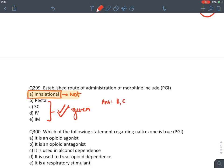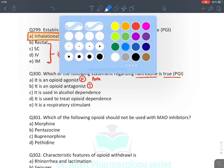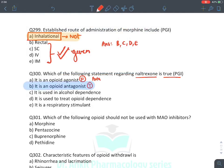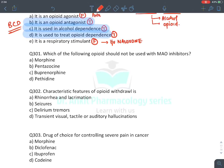MCQ: True statements about naltrexone — it is an opioid antagonist: true. It is used in alcohol dependence: true. It is used to treat opioid dependence: true. It is a respiratory stimulant: false — IV naloxone (inverse agonist) is the respiratory stimulant. Answer: B, C, and D are true; A (opioid agonist) and E (respiratory stimulant) are false.